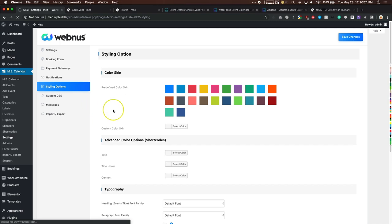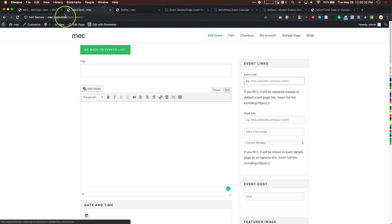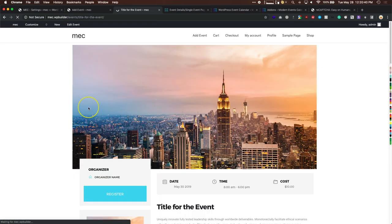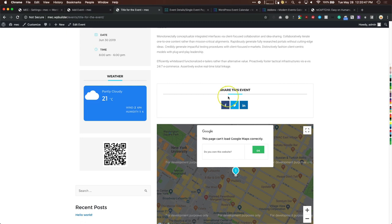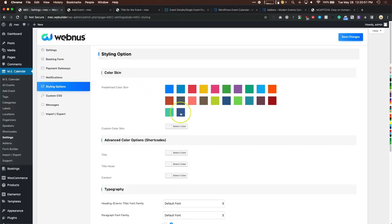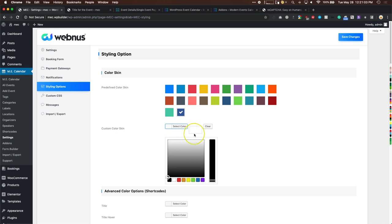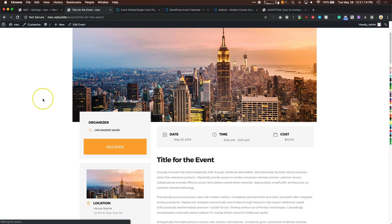Styling options let you change the default blue color you see throughout the plugin. For example, on a single event page you can see the blue highlights — go to styling settings, change the color to navy or a custom color, hit save, and everything updates to that color.